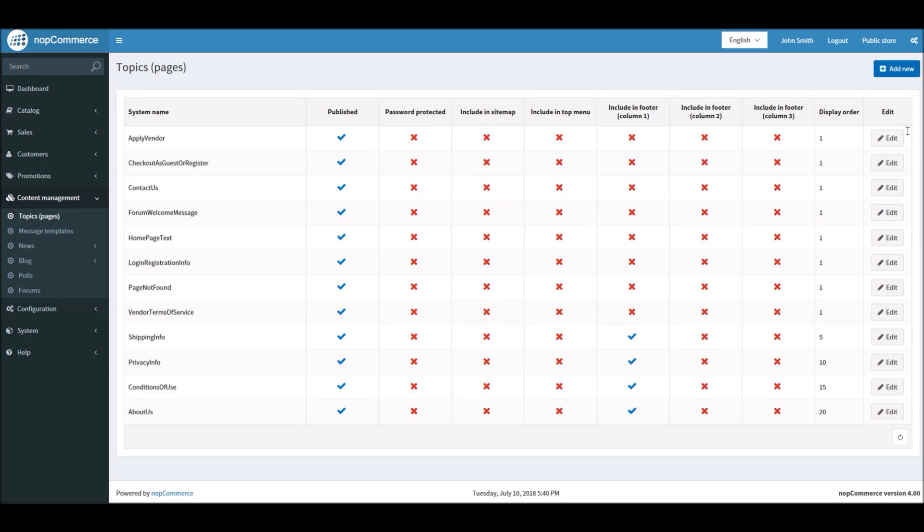Topic pages allow store owners or managers to create pages right from the administration section without even touching the source code. Creating these topic pages on the fly from the administration section does not require any technical skill whatsoever.